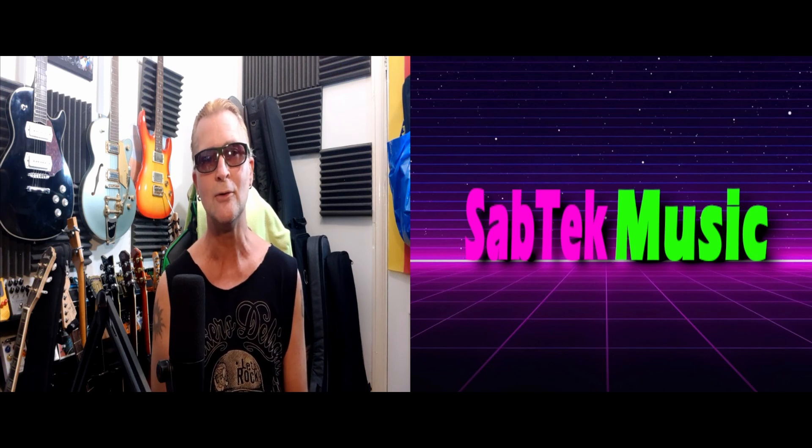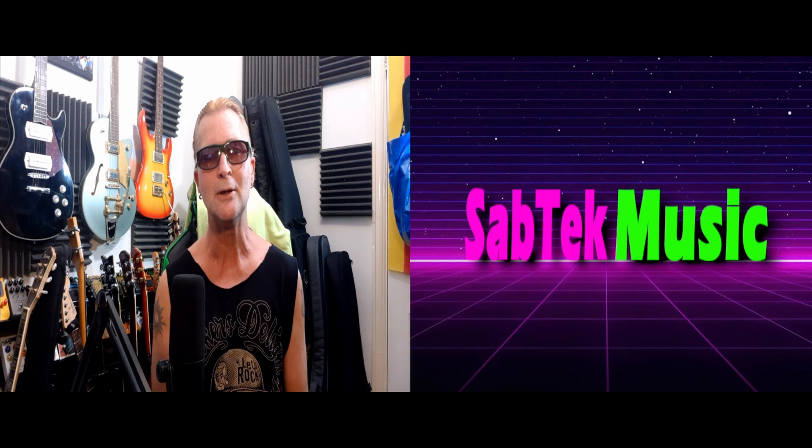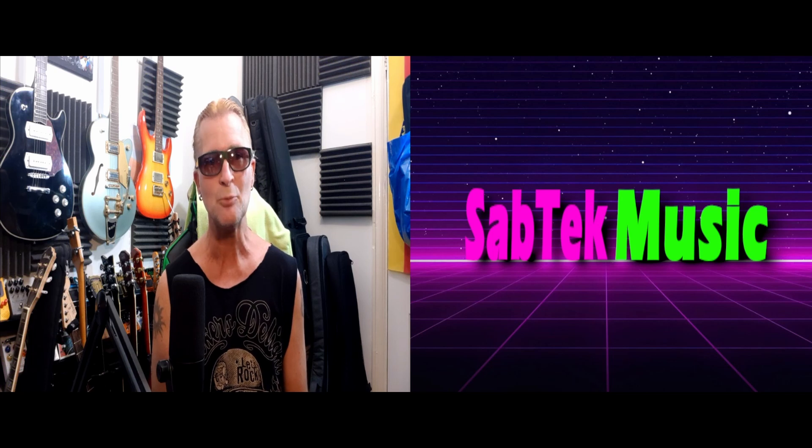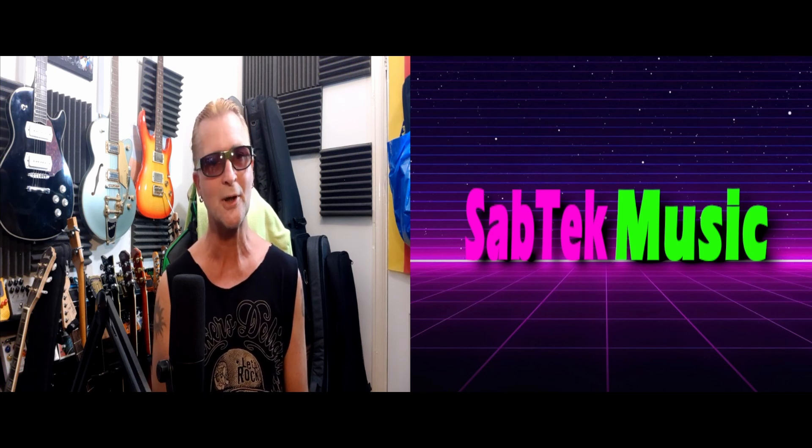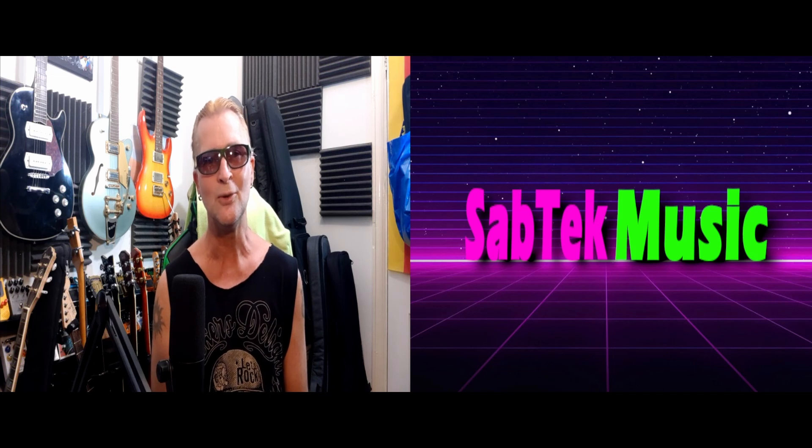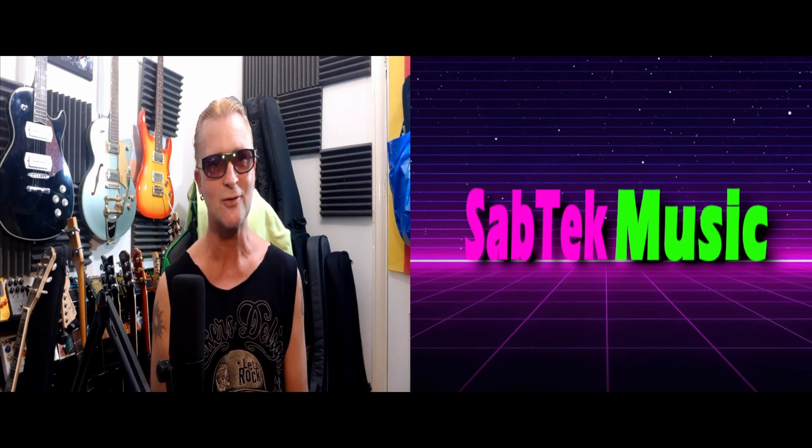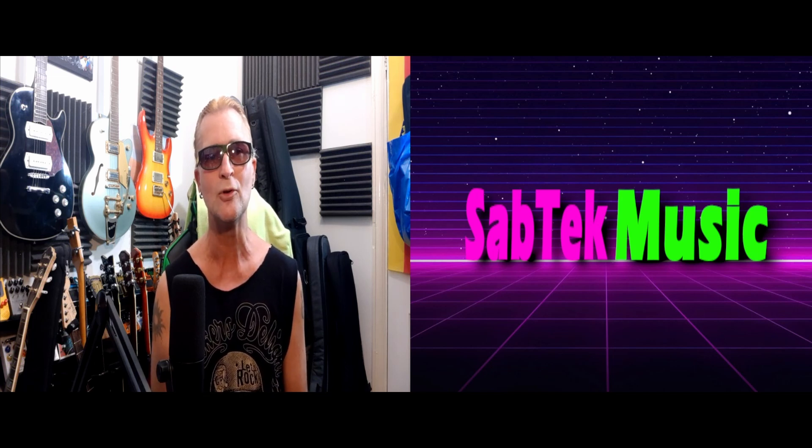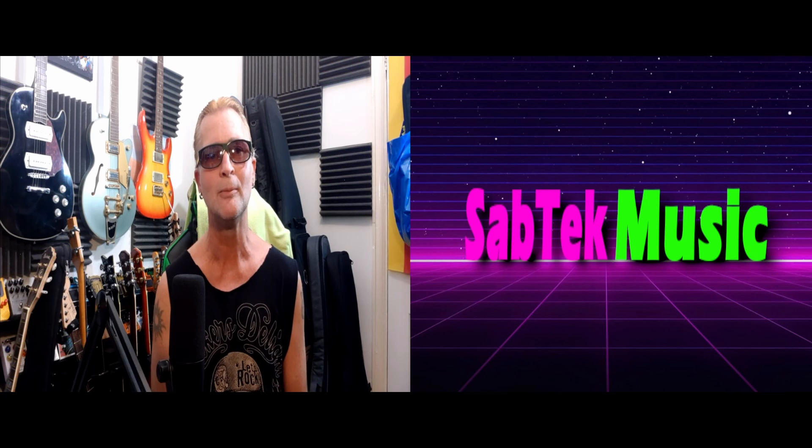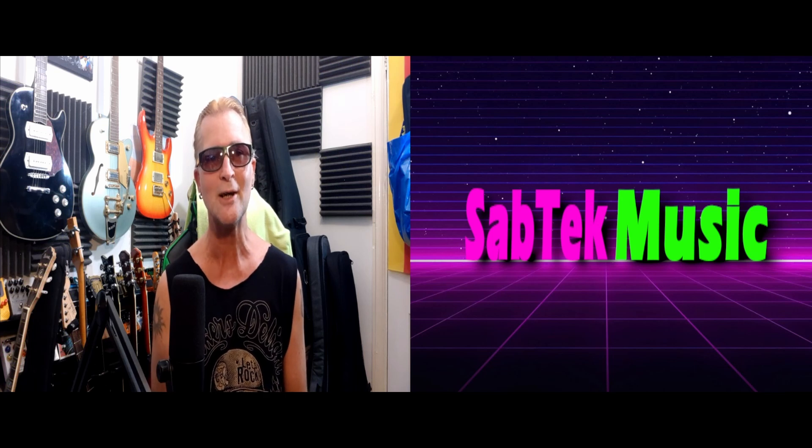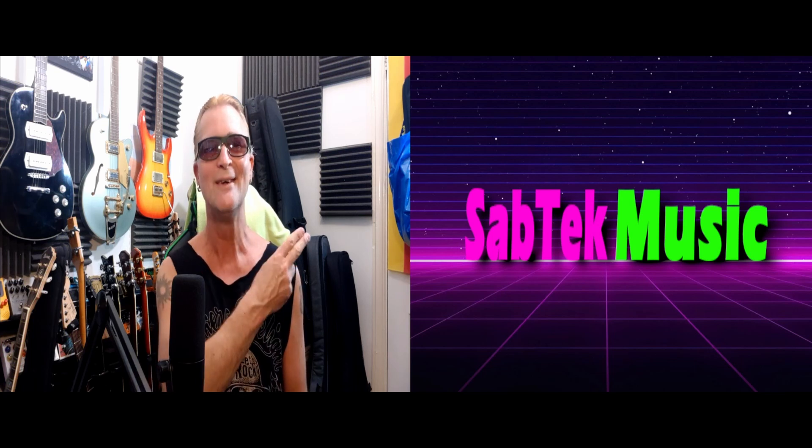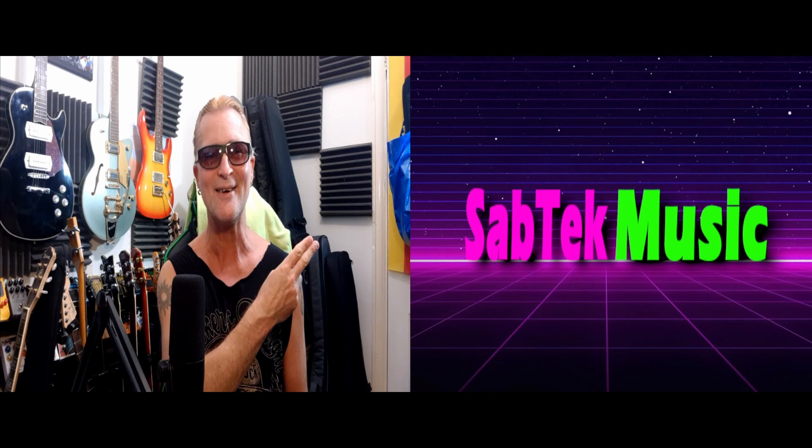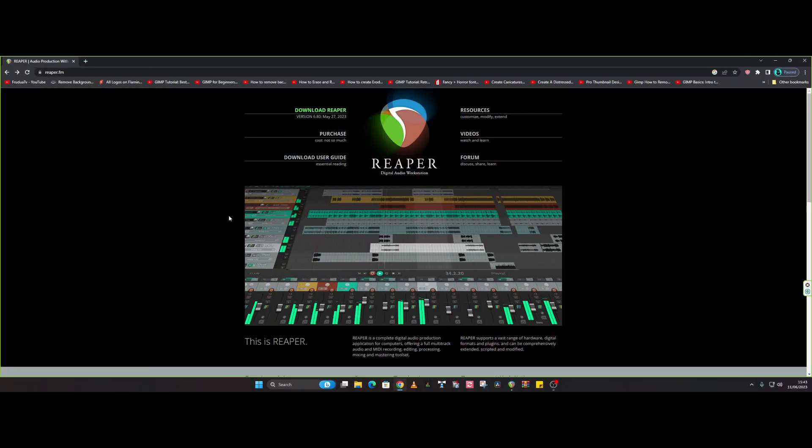Because Reaper DAW, unlike the majority of others, is open source and it can be as simple as you want it to be or as complicated as you want it to be. You are the master, you decide how you want it to work. So without any further delay, let's go and check it out.